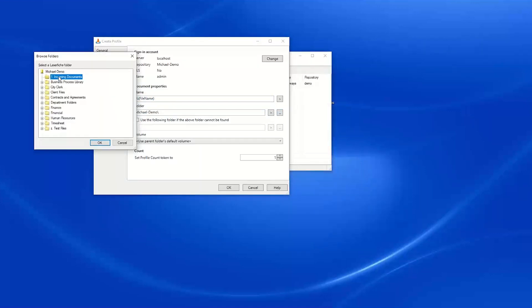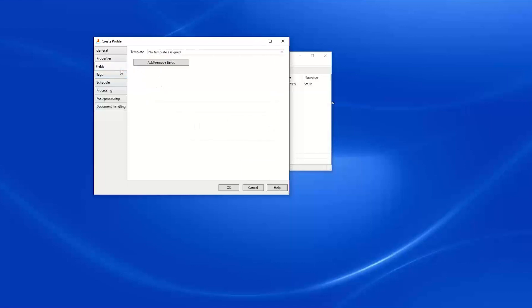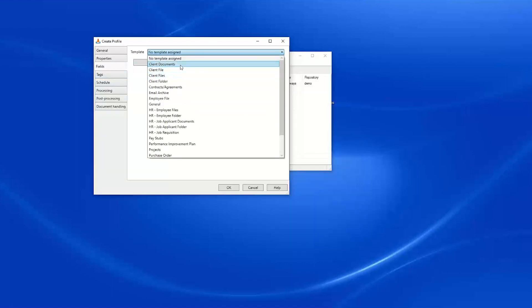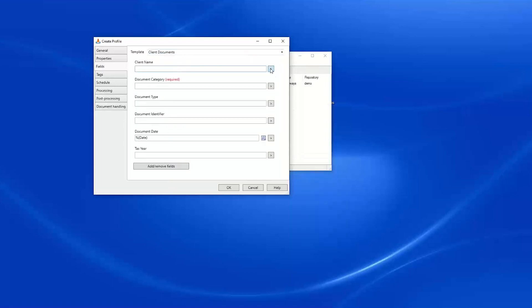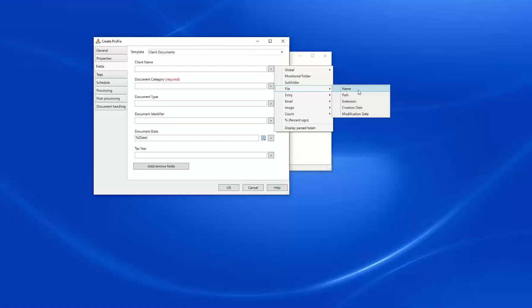Under Fields, we can choose a template to assign and fill in our template information with either static text or a combination of static text and tokens. Under our tokens, we have the ability to pull information from our file such as the file name, file path, extension, file creation date, and file modification date. Note that the creation date and modification date cannot be stored as the document creation or modification date in Laserfiche, so it's recommended to use these tokens to save that information into template fields if needed.